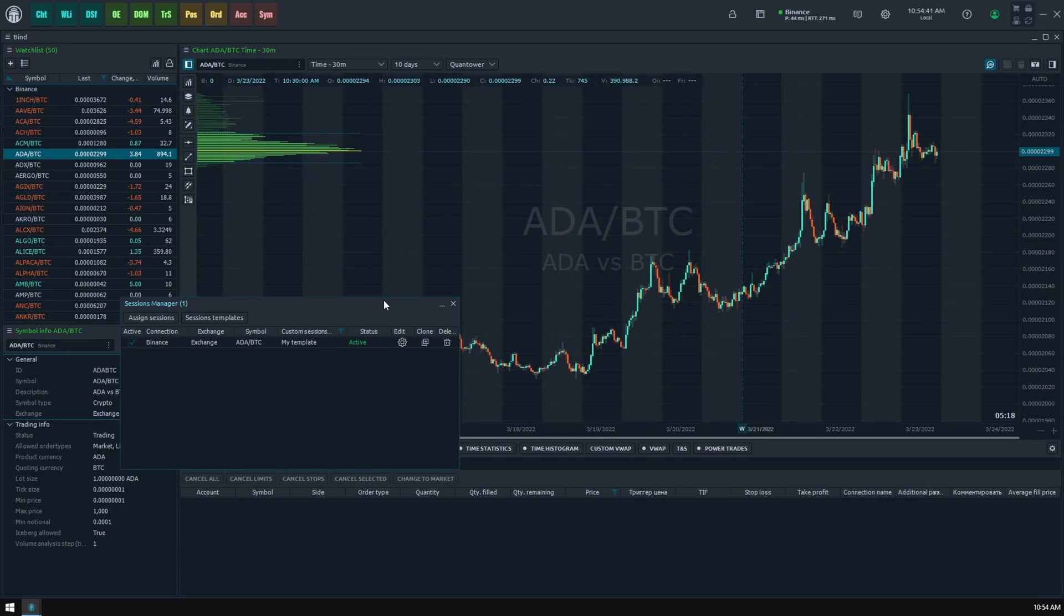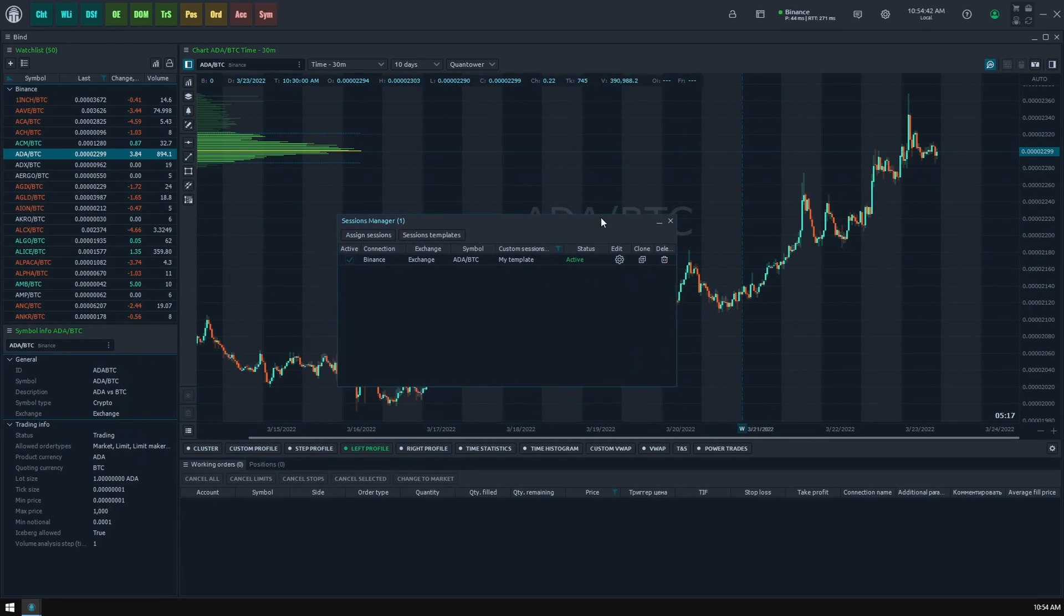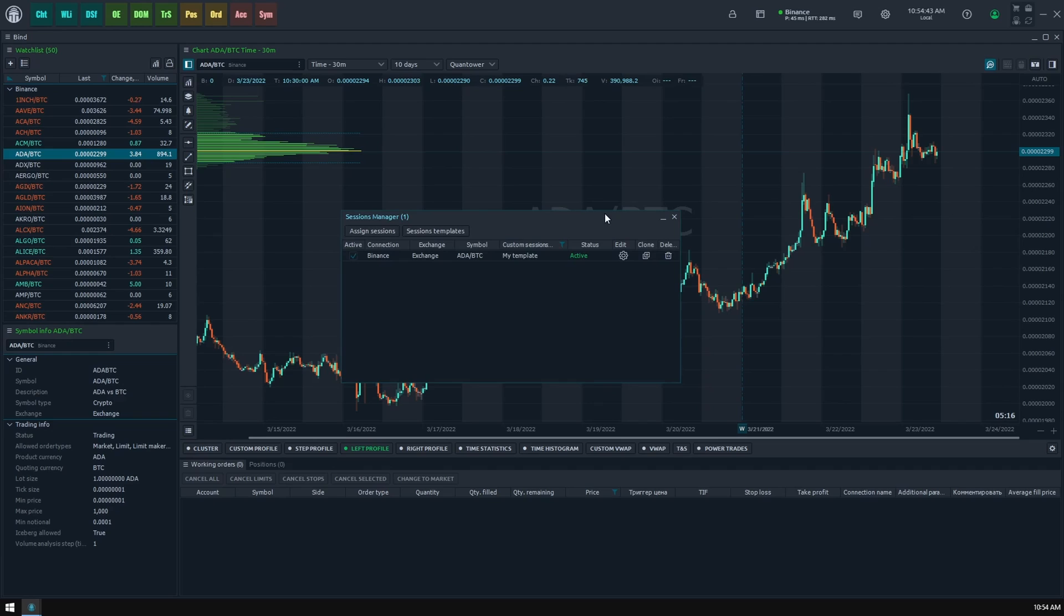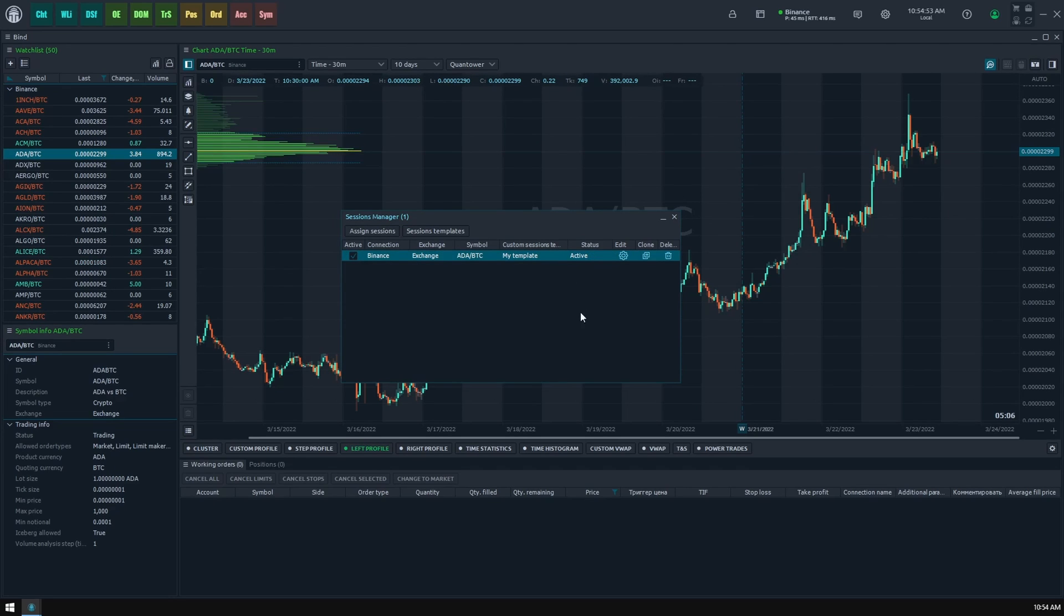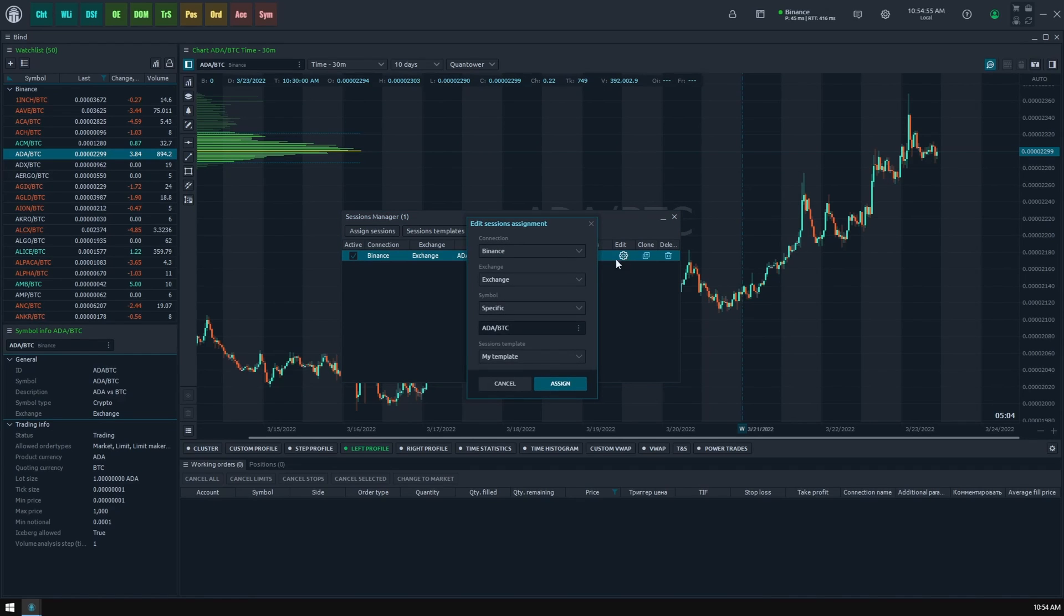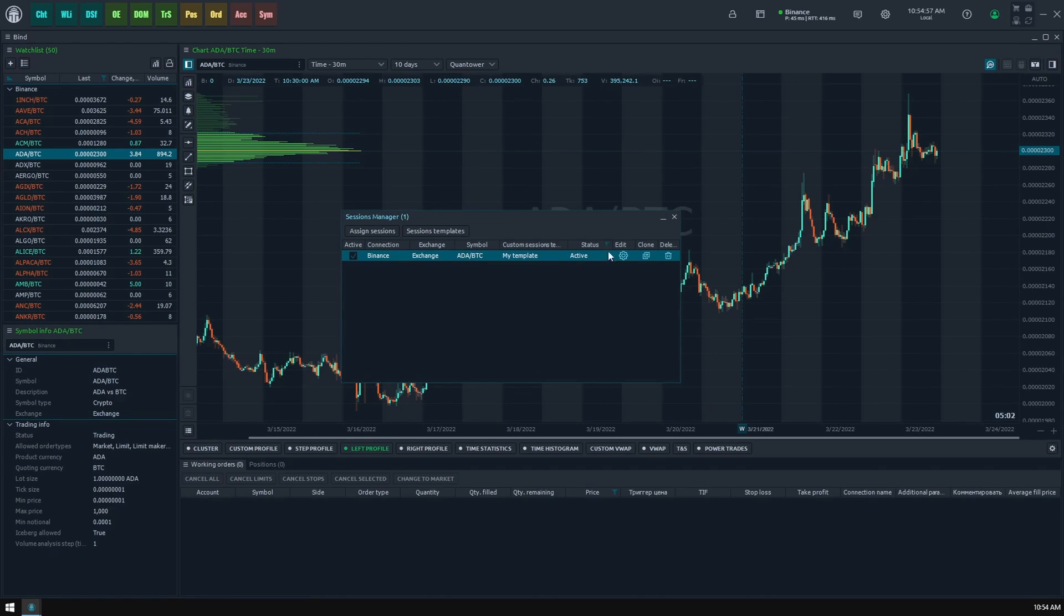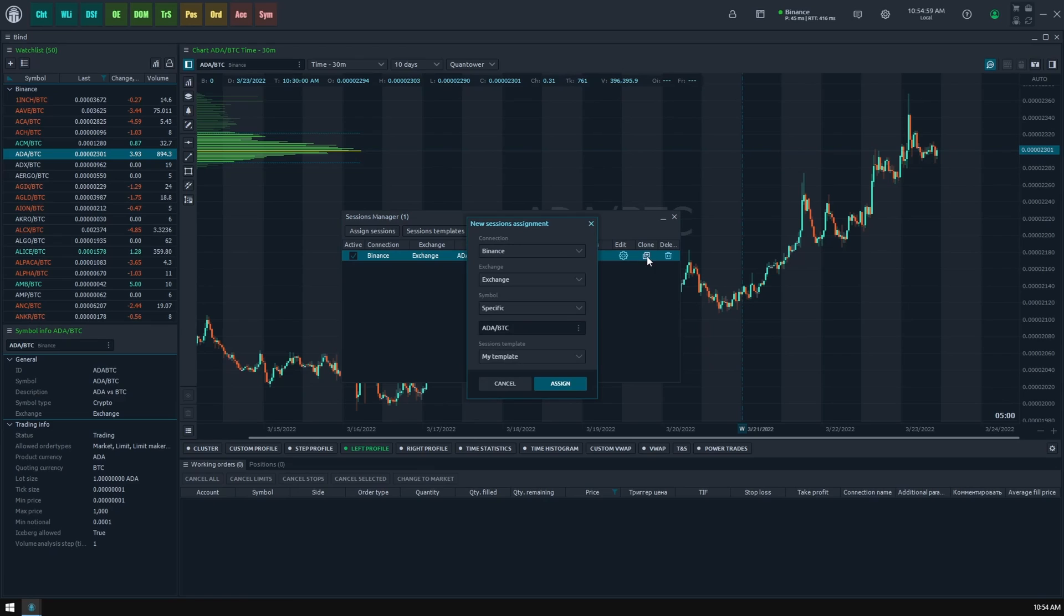From this moment, you will find a new row in the sessions manager screen stating that there is an active custom sessions assignment available in your Quantower. Here you can quickly enable or disable this assignment using the checkbox and see how the corresponding status column value changes. You can also open the assignment parameters, create a copy of the current assignment and modify it, or completely delete some assignments.